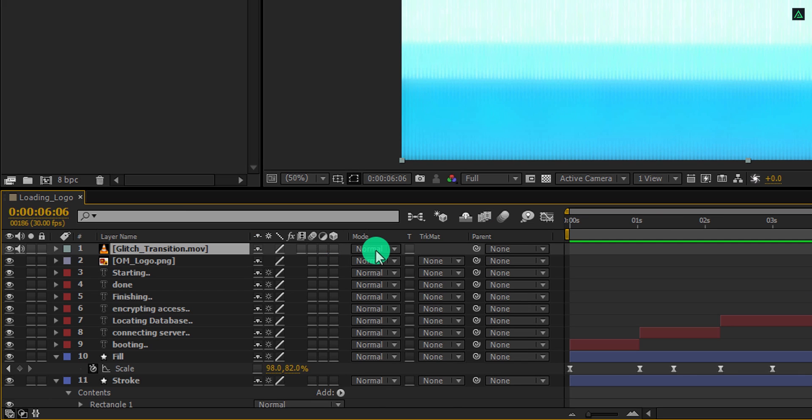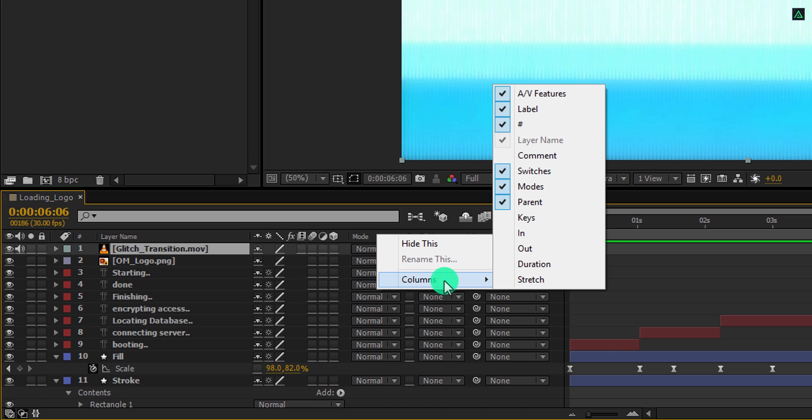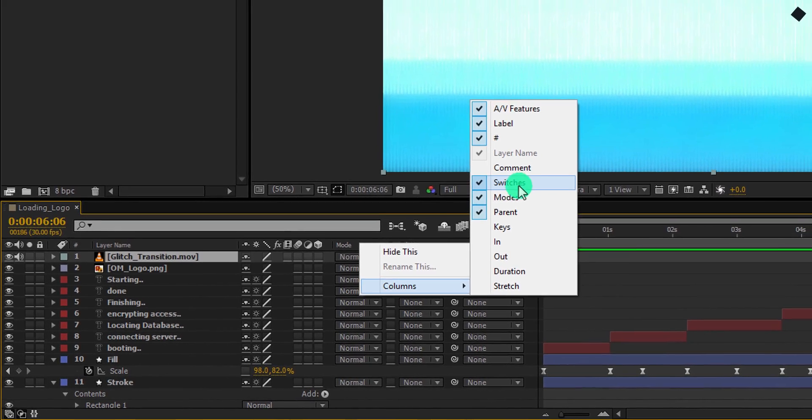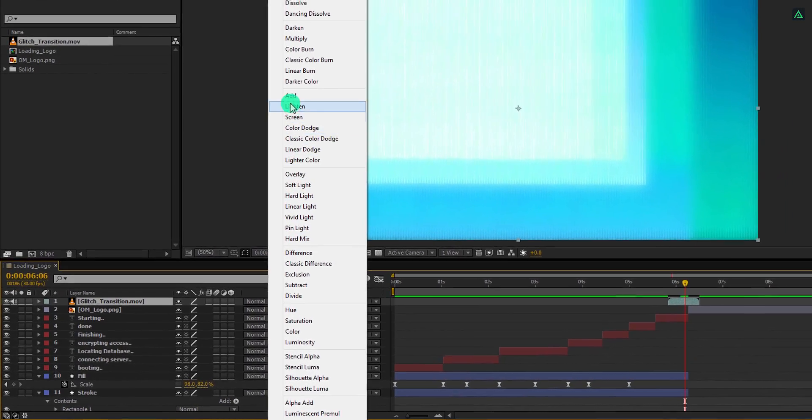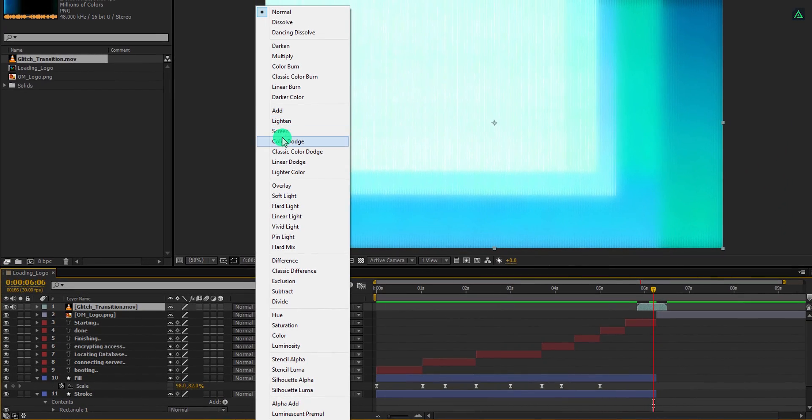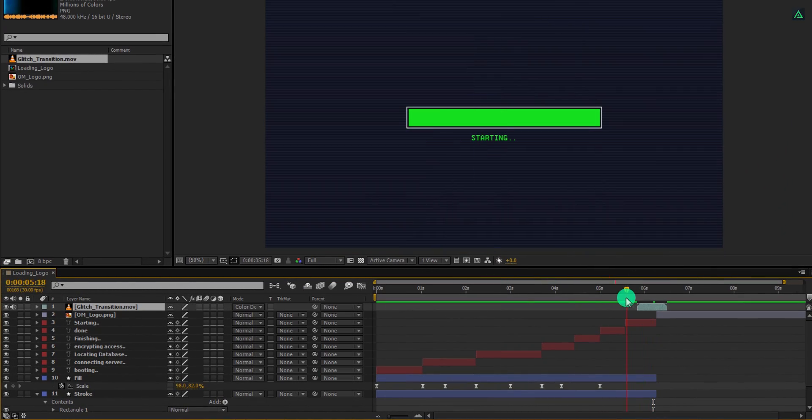If your F4 key wasn't able to survive the zombie bite in the last episode of Walking Dead, then right click here, go to the column and select modes as well as select the switches, because we are going to need it. Now change the blending mode to color dodge and it will look good now.